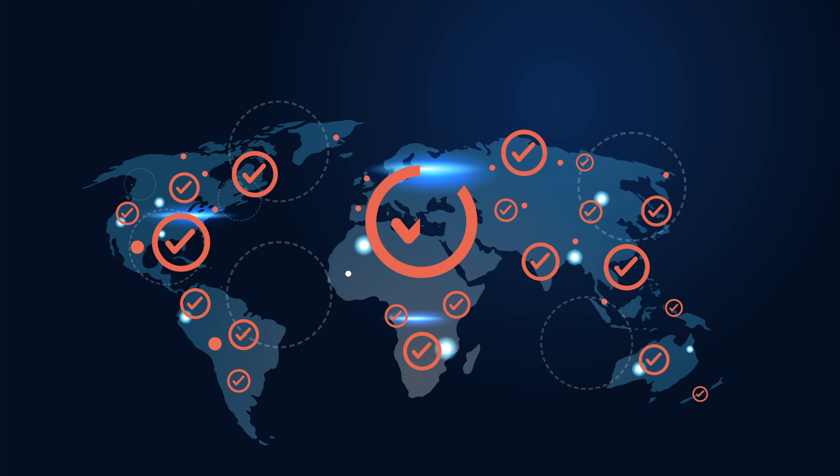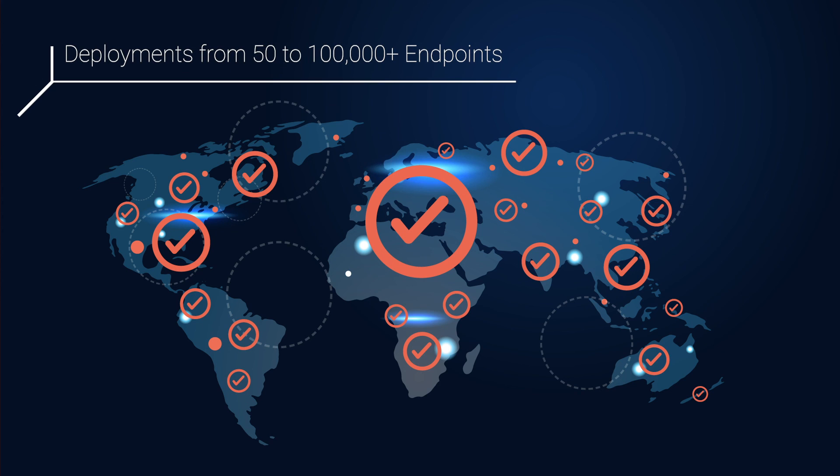Join our growing customer base. Whether SME or multinational, we have the solution for you.